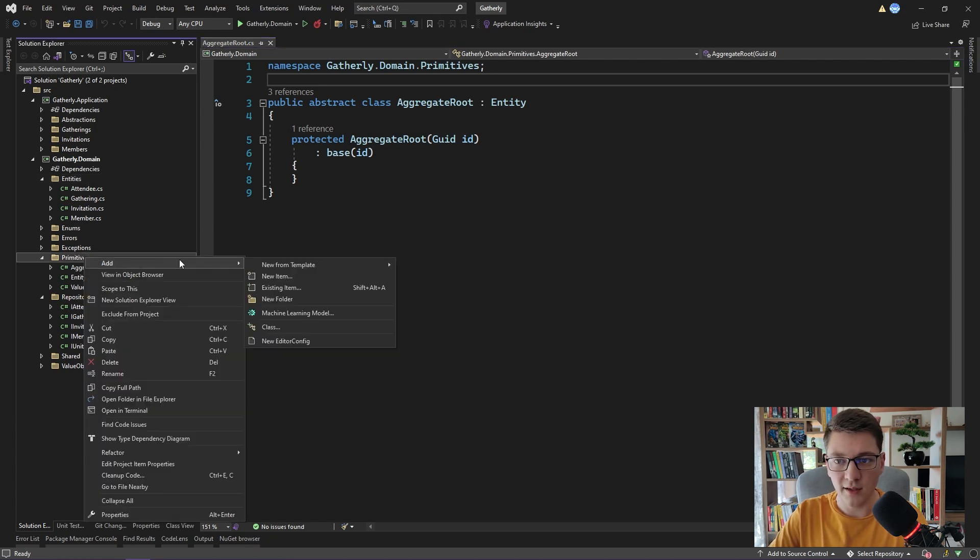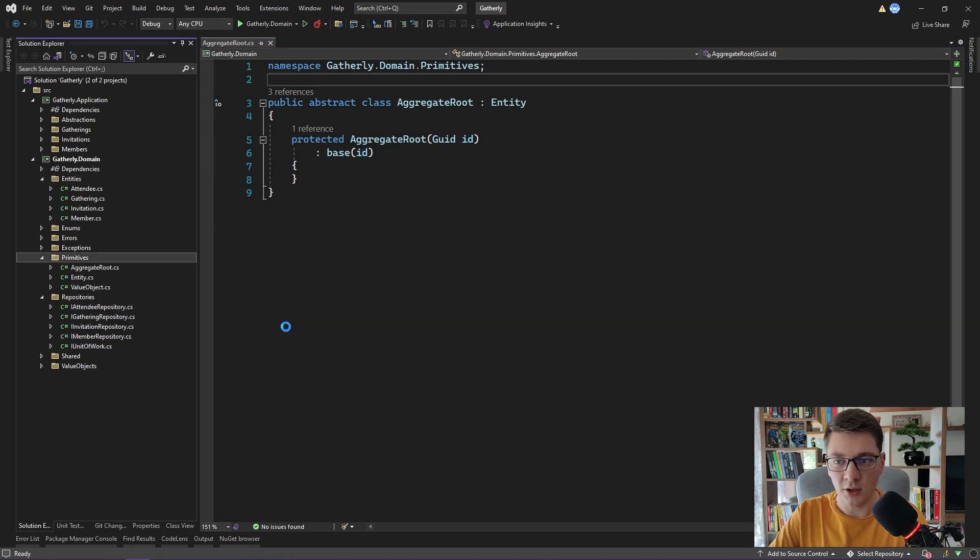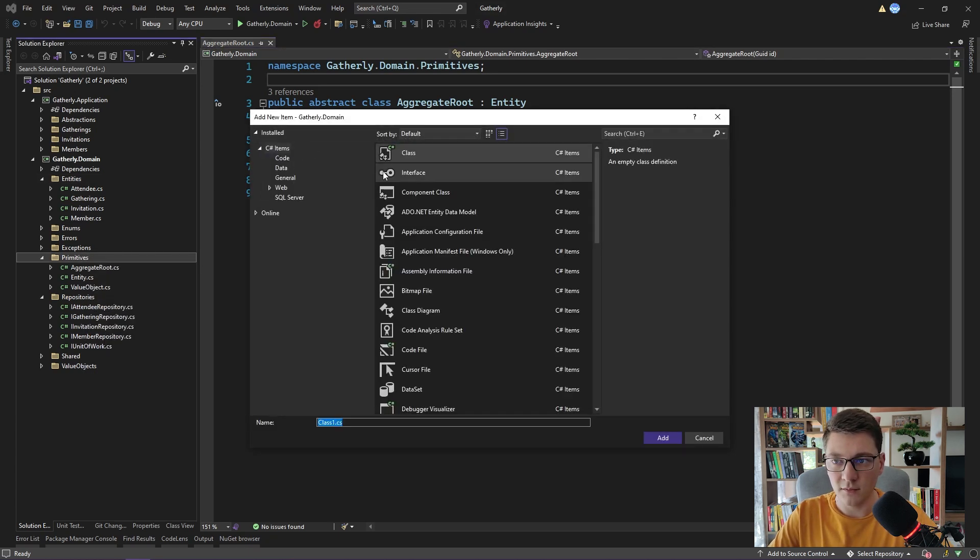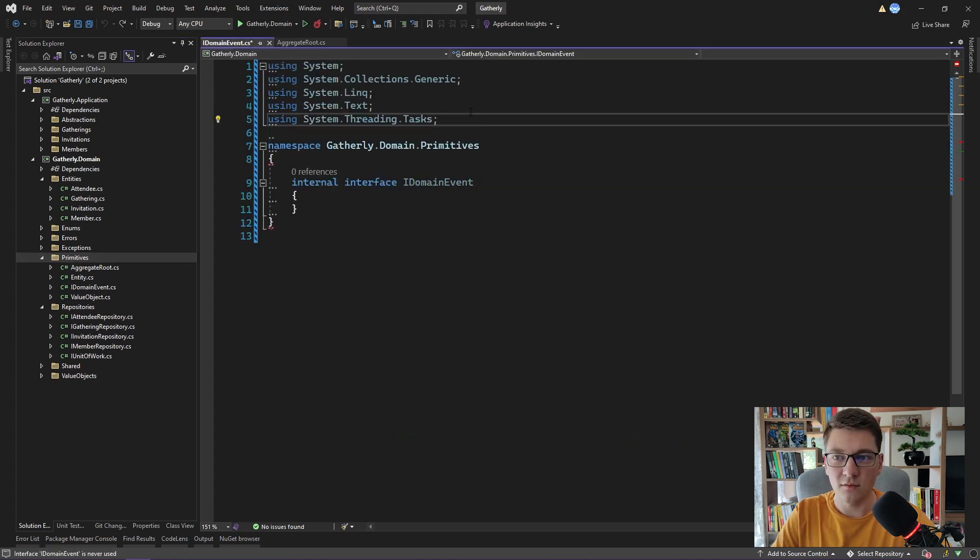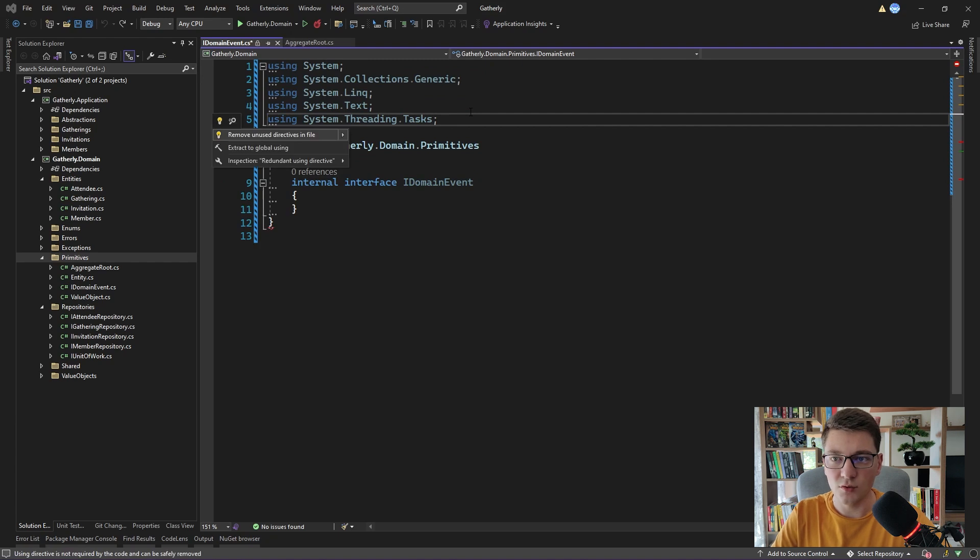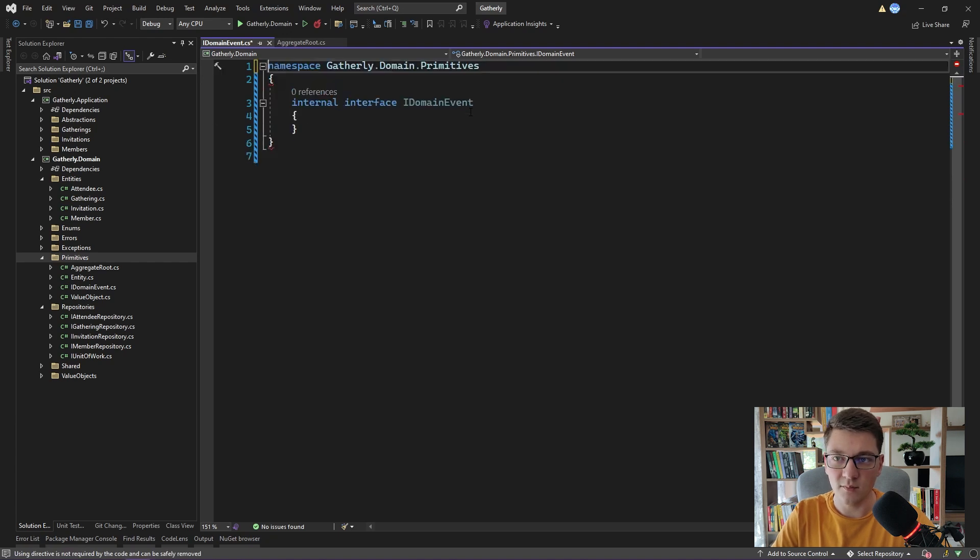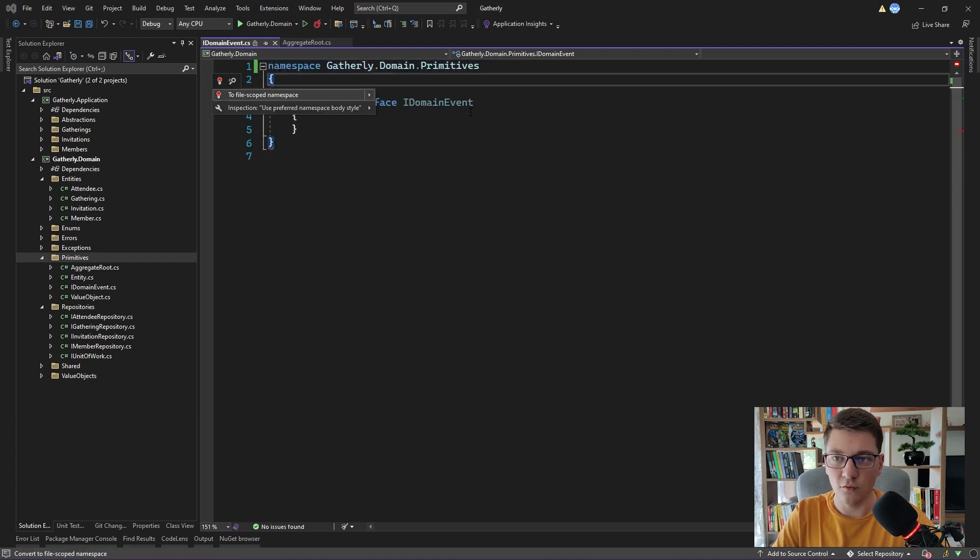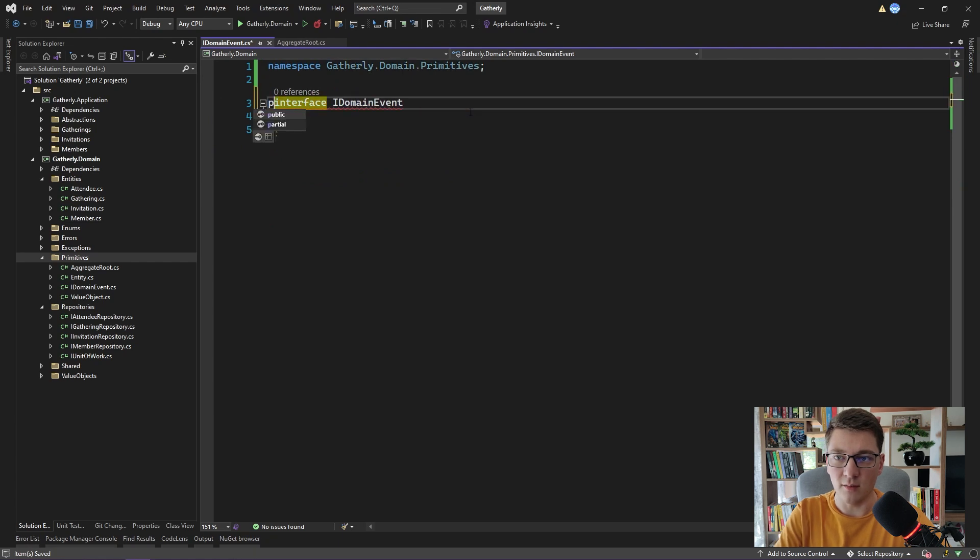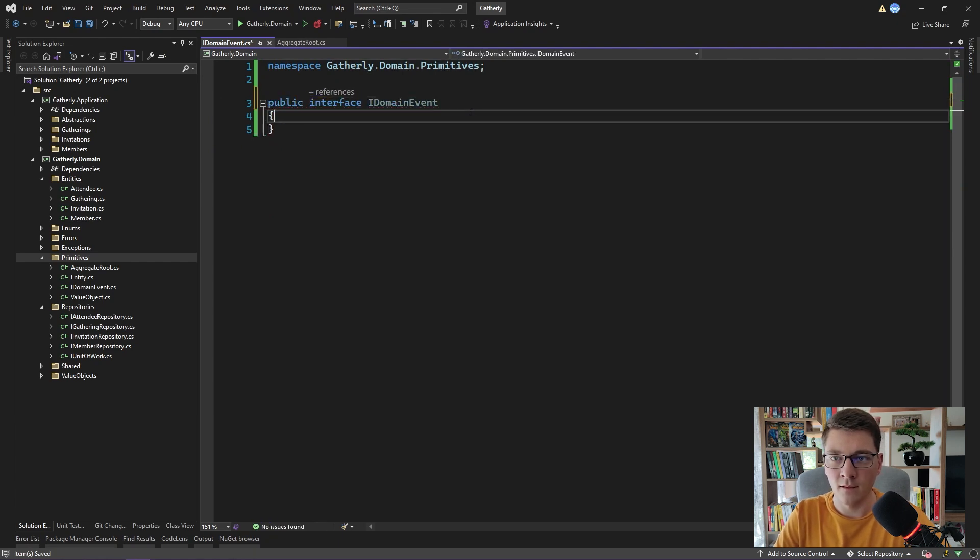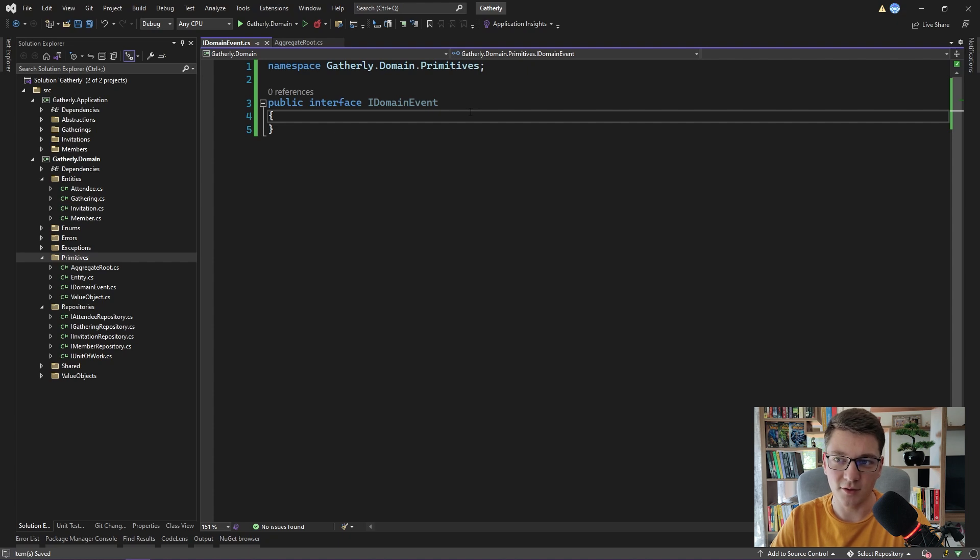I'm going to create a simple marker interface that will define a domain event. I'm going to call it IDomainEvent. Let's get rid of these unused using statements and move to file scope namespaces. I'm also going to make this interface public. This is all that we need to define our concept of domain events.